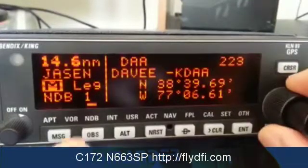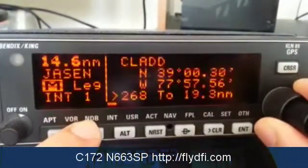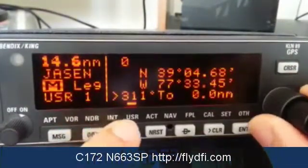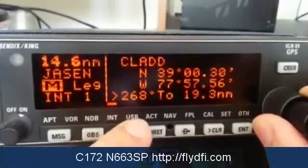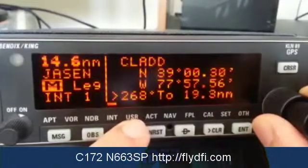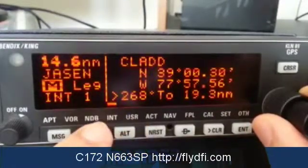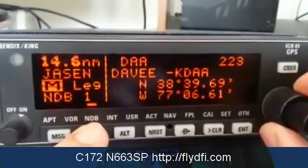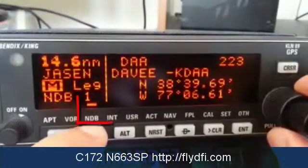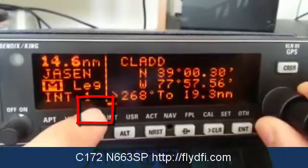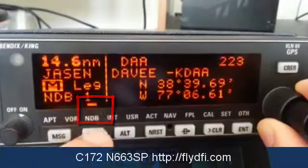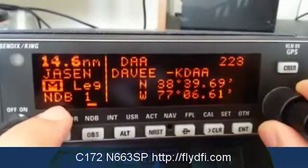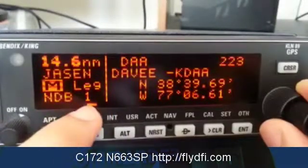We are going to look at the chapters. You can turn left and right to change chapters. When you turn your machine, make sure you navigate using the big knob to have the little dash over NDB. This should read NDB page 1.